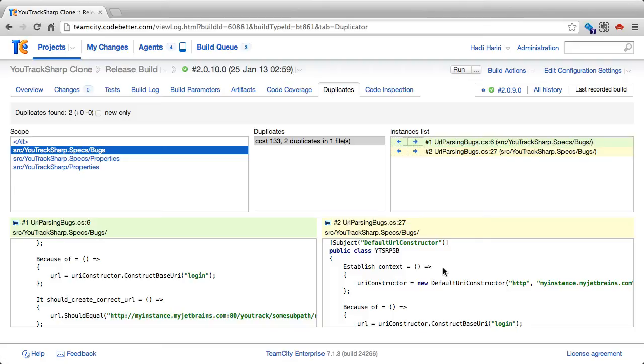Maybe instead of having two exact similar tests with different inputs that are mapping to different bugs, maybe we should do row testing, have the same code and have different inputs.